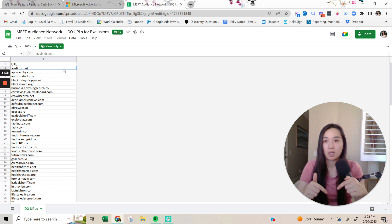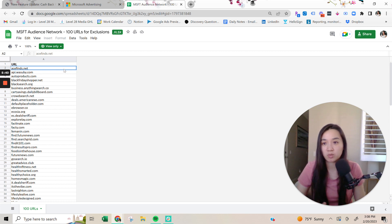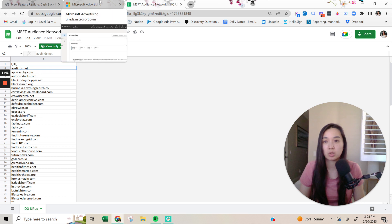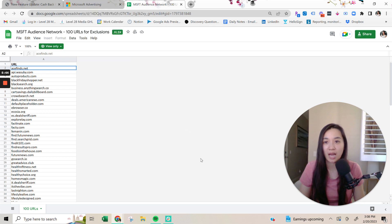But what you can do is you can just go ahead and grab the URL. I'll drop this sheet in the description for you to just grab it and then drop it into your Microsoft ads campaign as a website exclusion. So you can go ahead and block it. So you can grab this list here.